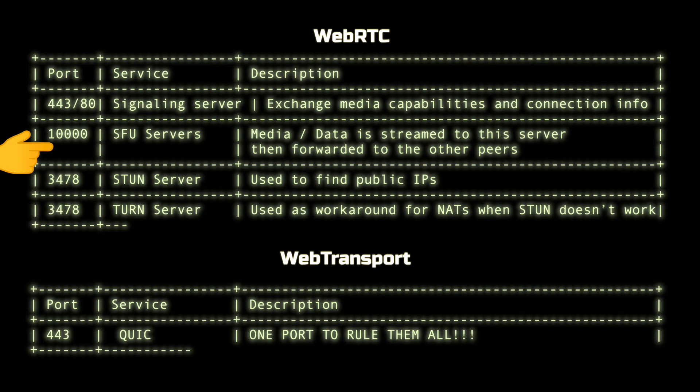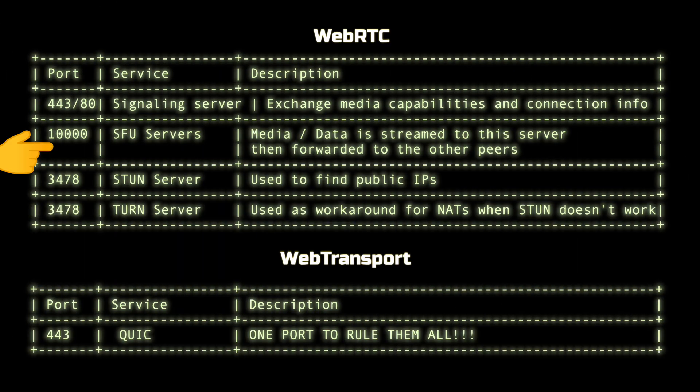Think of WebTransport like WebSockets, but without the head-of-line blocking. This opens up new possibilities for developers. Running WebRTC is infrastructure-intensive, requiring multiple server types for full functionality. In contrast, WebTransport significantly simplifies this architecture. To operate WebTransport, you only need an HTTP/3 web server that supports WebTransport protocols like H3.